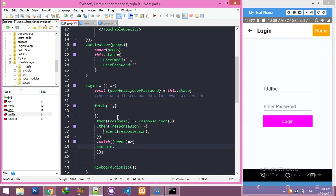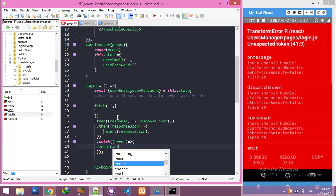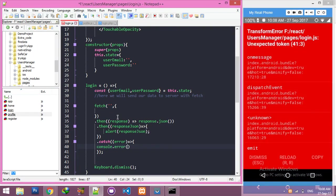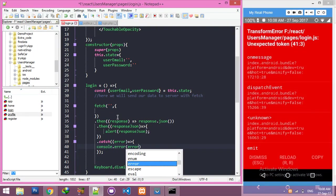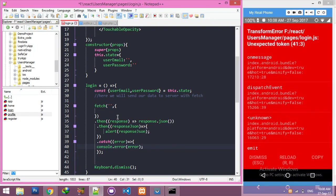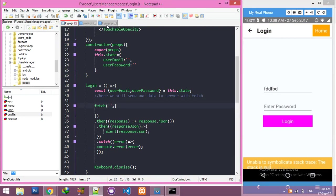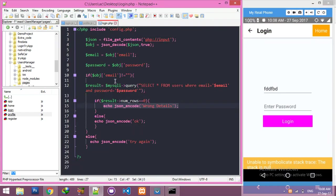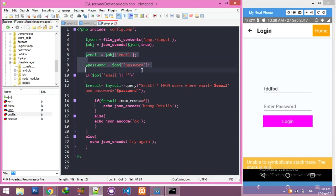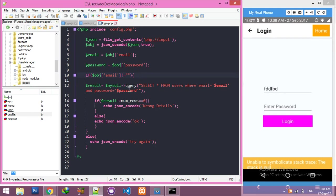Let me complete my server file. Here is login - we are getting values in these variables and we are passing this query. If this email and password is correct, then it will display 'okay'. If it's not found, it will display 'wrong detail'.